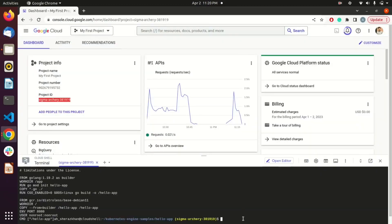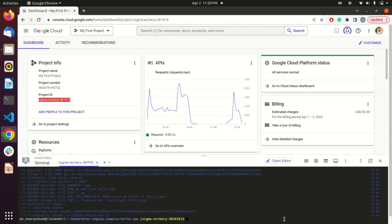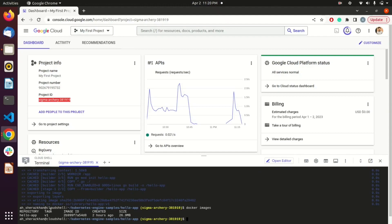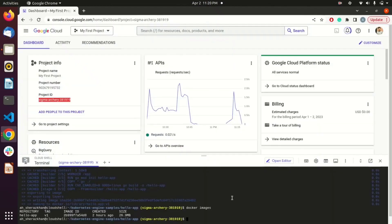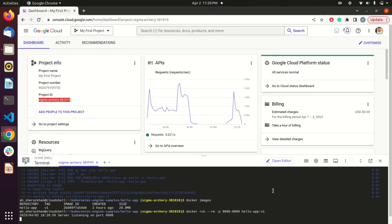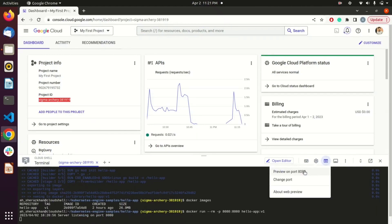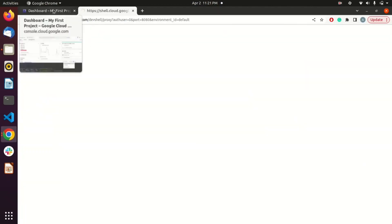I'll copy the command for building the image — our image is built. If I run 'docker images,' you can see we have a Docker image tagged 'v1' in the repository 'hello-app.' Now let's run a Docker container from that specific image. This command will run the Docker container on port 8080, and if I do web preview, you can see our application is running.